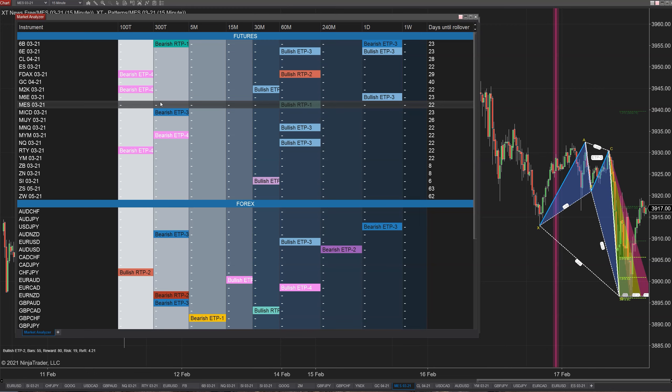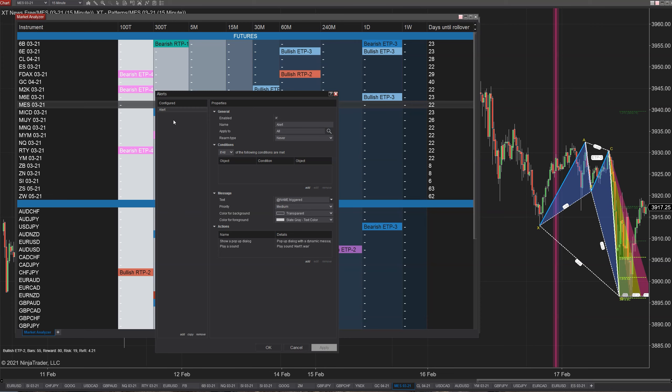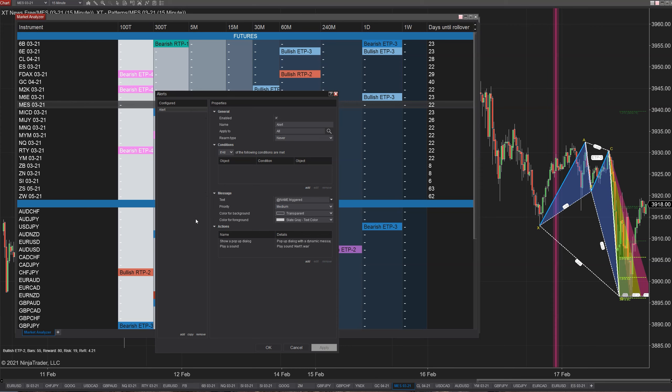Once you have this all set up, there is a fourth layer that we can start talking about, but we'll probably save it for another video on alerting. You can right click and you can go into alerts and you can set up all your alerts here so that when a pattern pops up, you get a visual, a popup, an email, all that stuff. This is all saved in your workspace and not your market analyzer templates, so that's why we're going to save it for a different video.